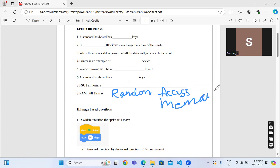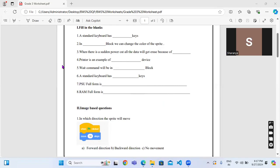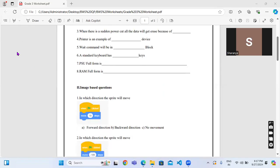Now moving forward to the next one, that is image based questions. In which direction the sprite will move? By looking at the picture you have to answer in which direction the sprite will move.